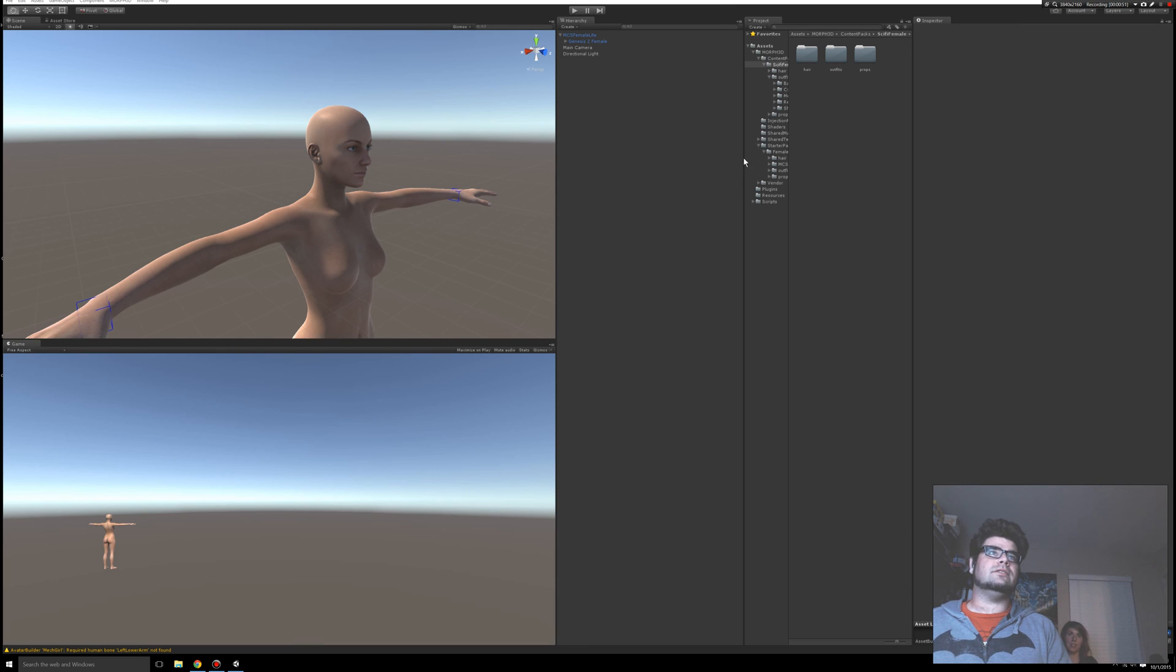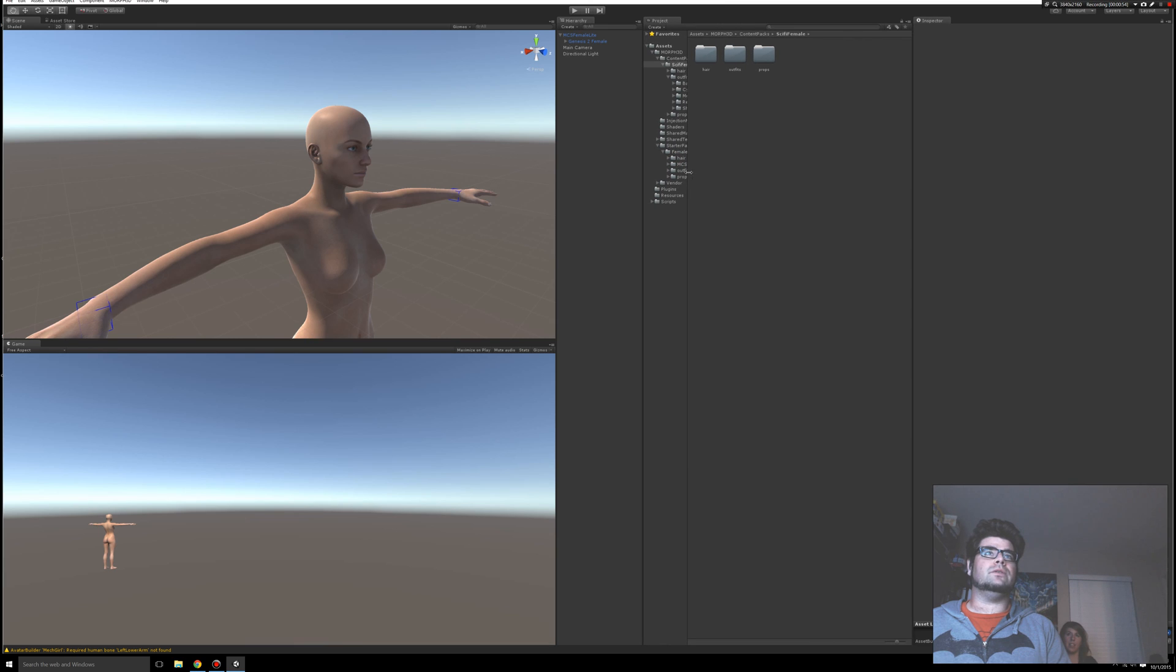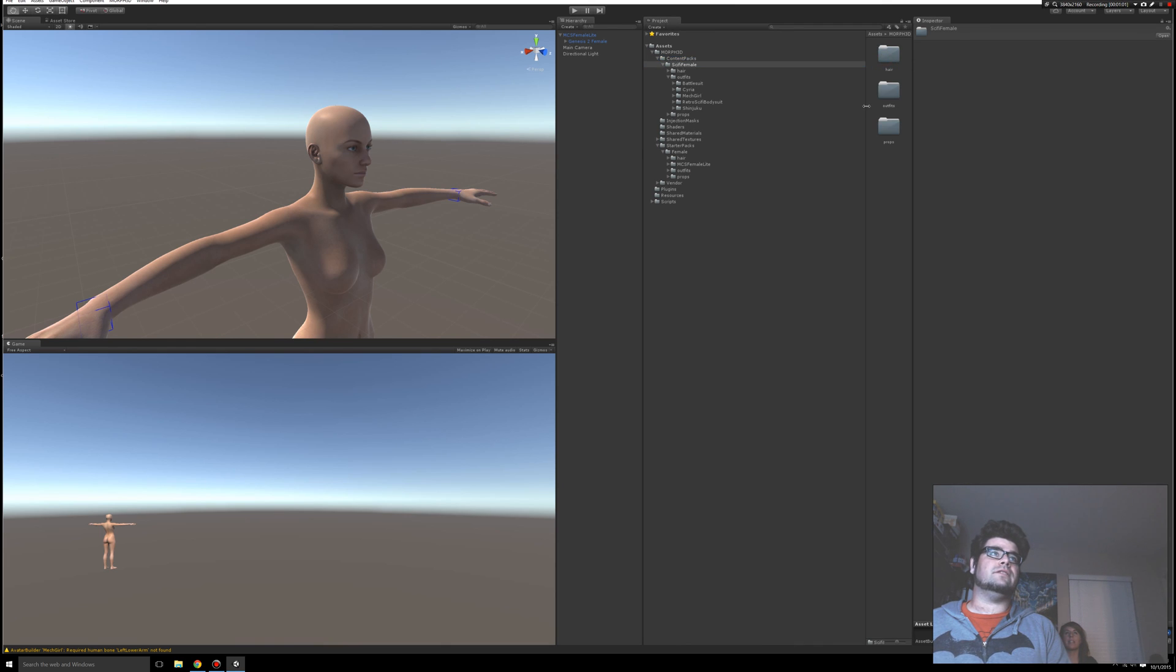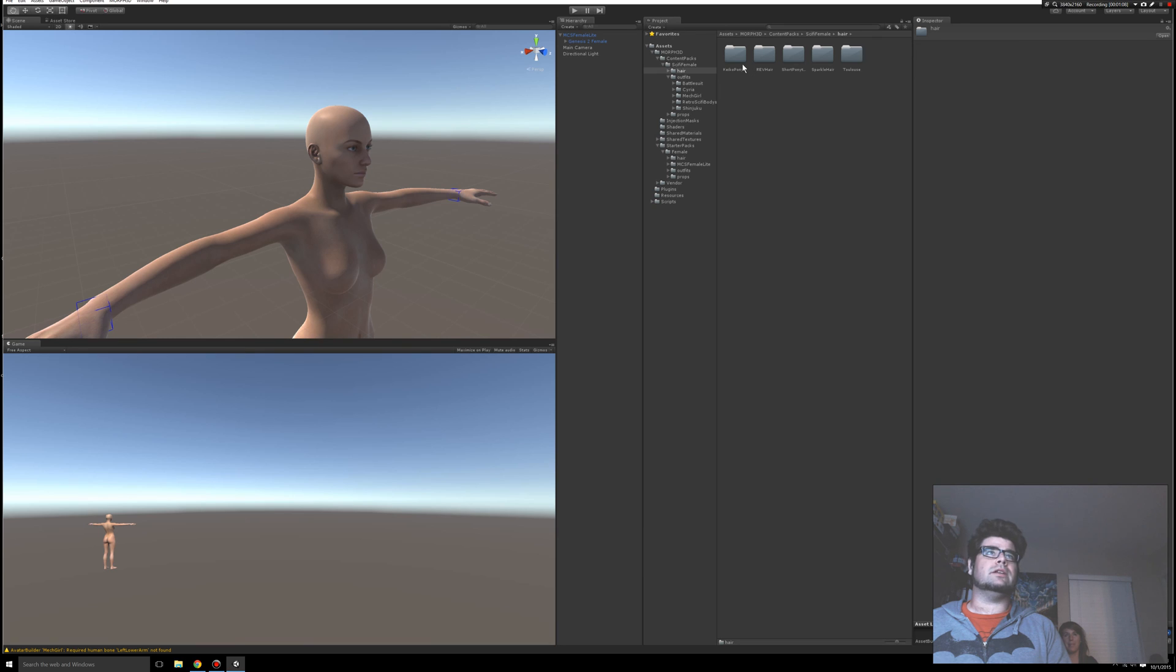Once that's done, you're going to notice that you've got a new folder here in your project settings called Content Packs. Under Content Packs, go ahead and go into the Sci-Fi Female folder. Let's go into the Hair folder. Now this is going to work a lot like the first video when we added hair and clothing, but we'll just go through it anyway.